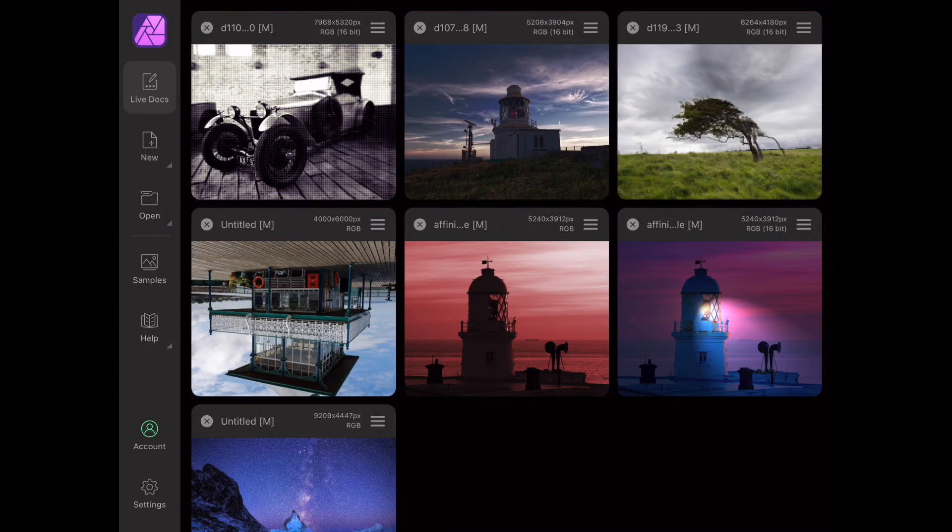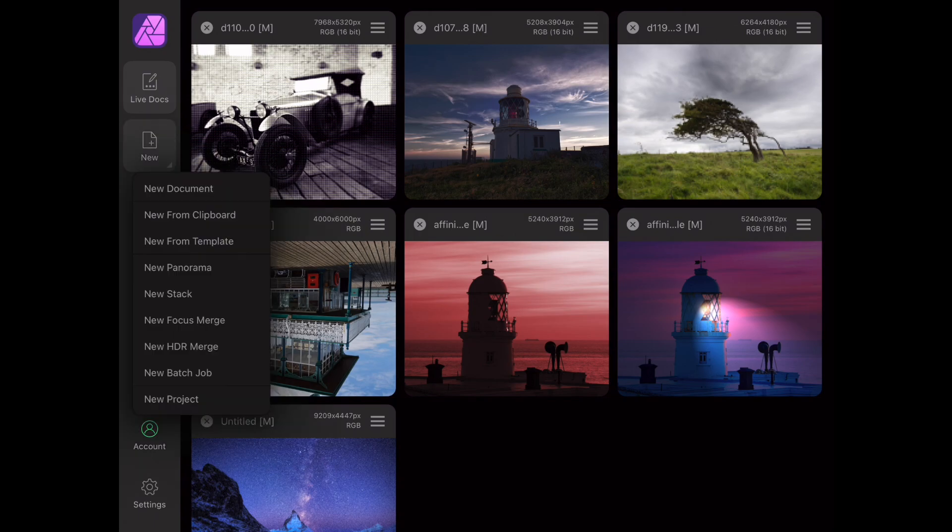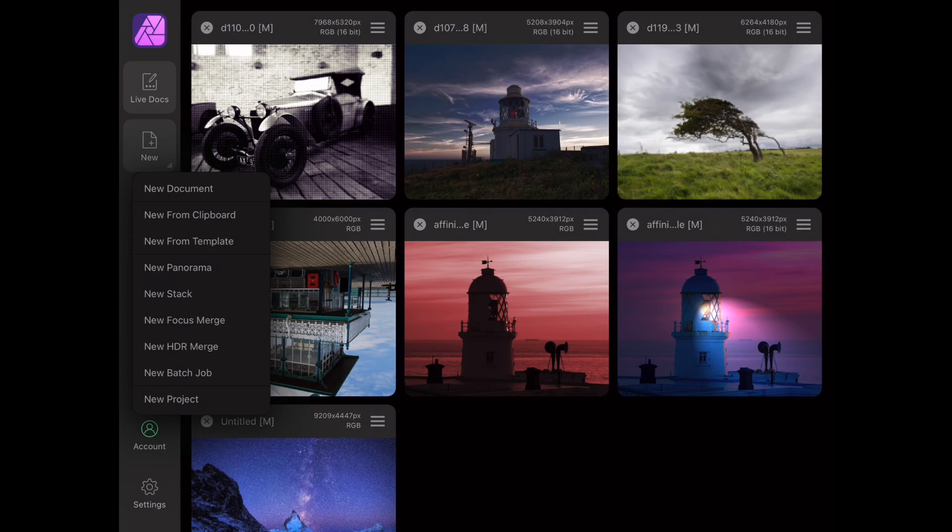Now here we are on the home screen of Affinity Photo for iPad and there are a number of sections in the left panel. Live Docs is where we'll find our current work in progress and below this is a new button for creating a new document from scratch or a new panorama, image stack, focus merge or HDR merge file for example. Already we can see how closely Affinity Photo for iPad matches the tools and capabilities of the full-blown desktop version.